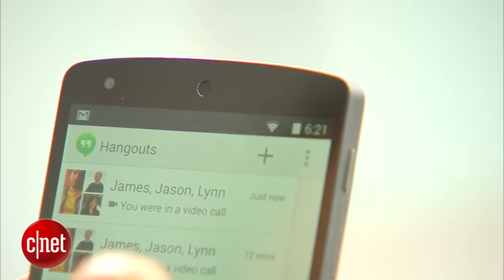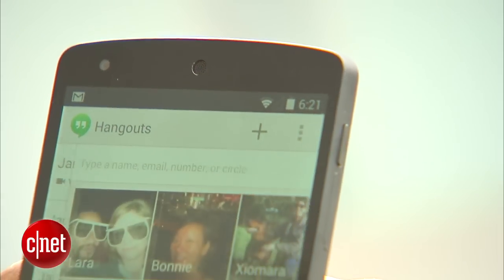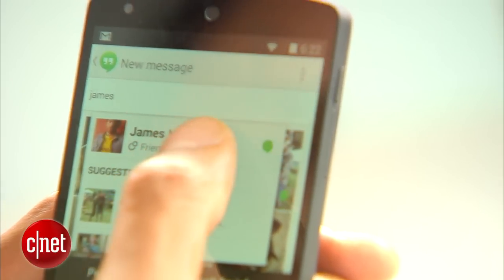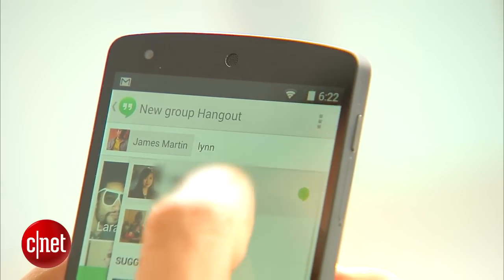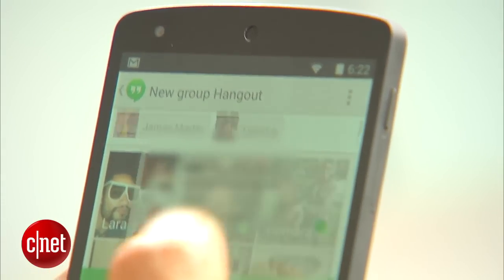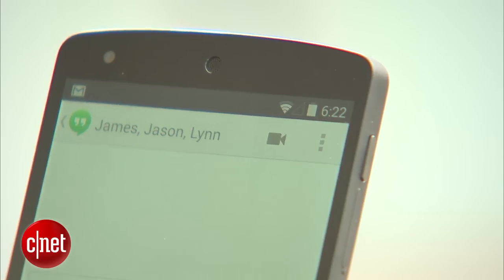On your Android phone, tap the plus button, add the names to start a session, then tap the video icon.